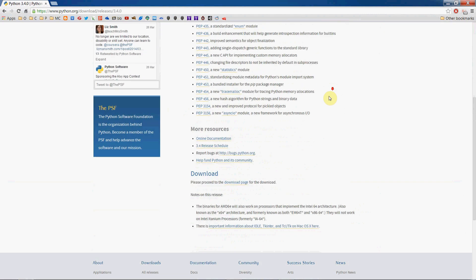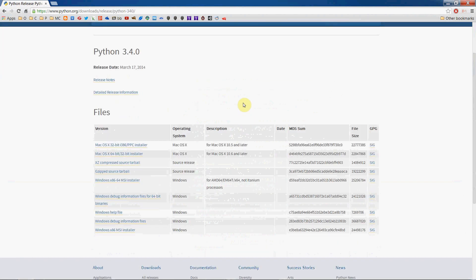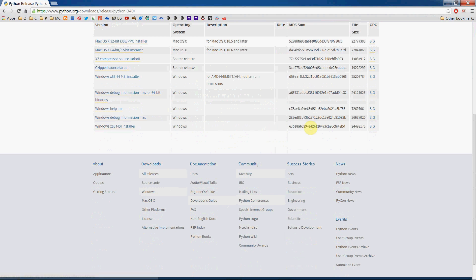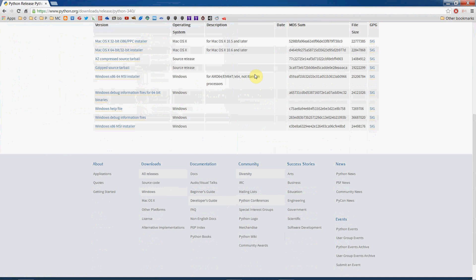Go down and proceed to the download page, which brings up a list of files. What we want is the last option for Windows — the x86 MSI installer. Click on that, download it, save it to your desktop or somewhere convenient, and run it.